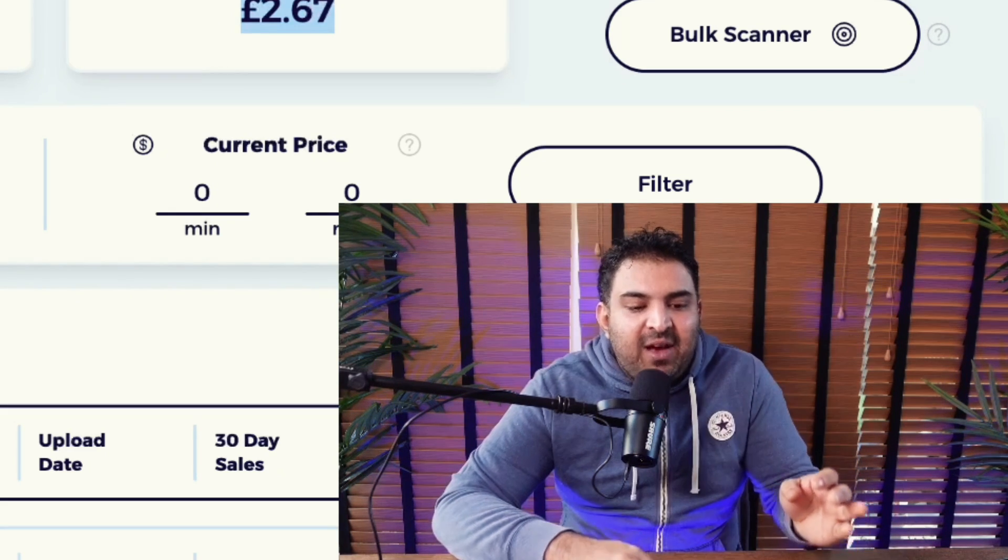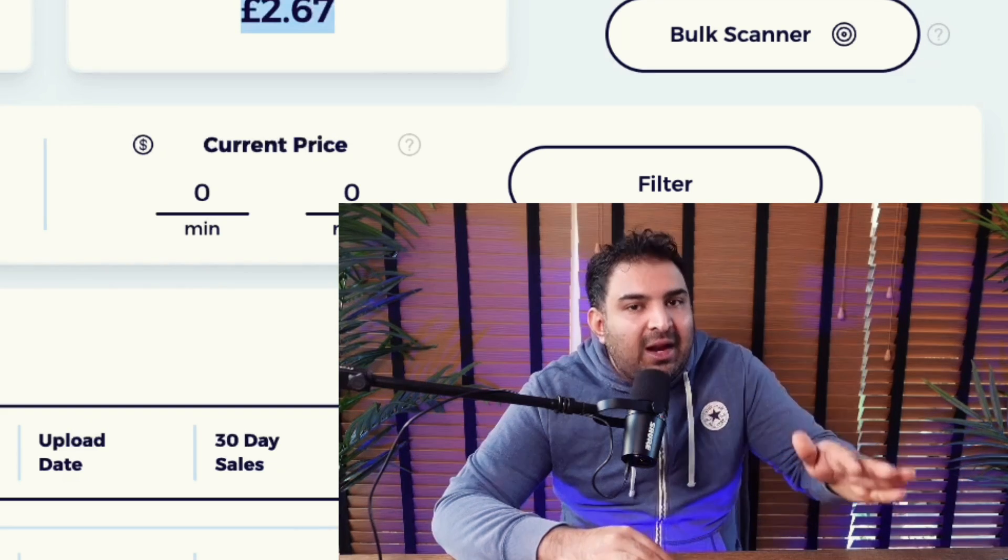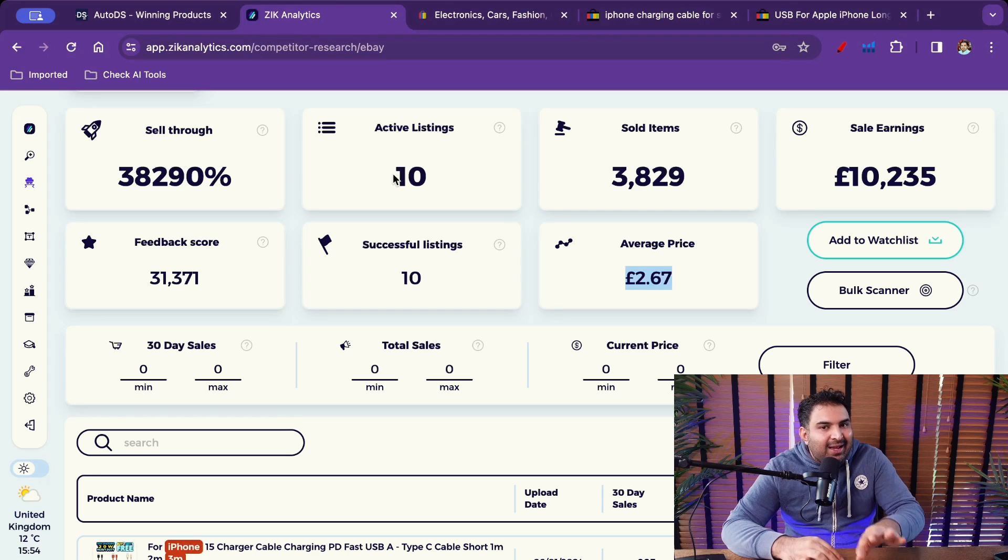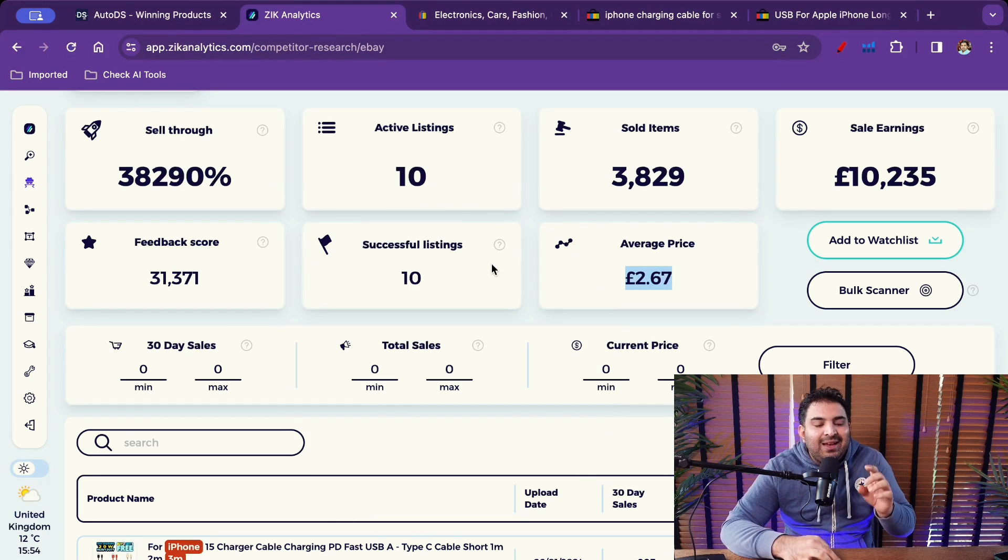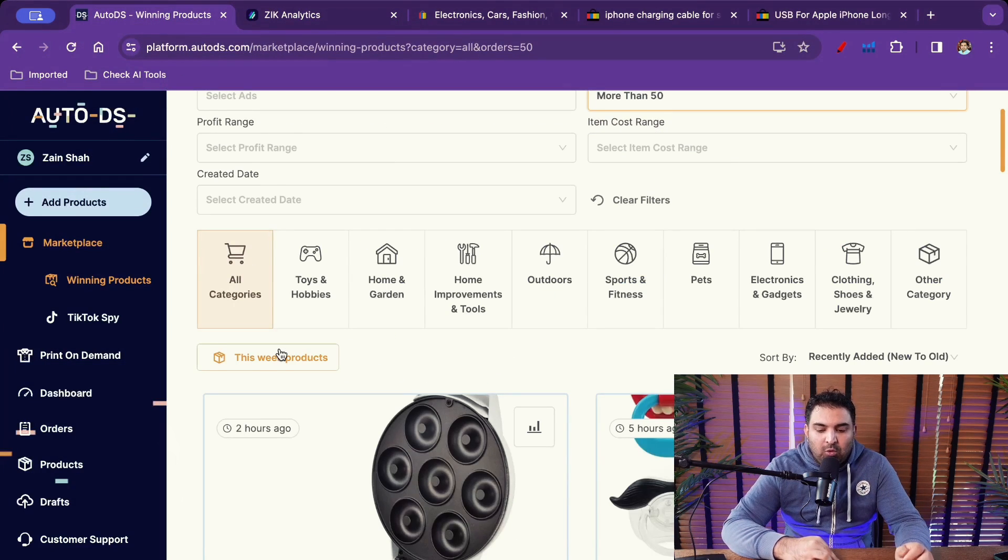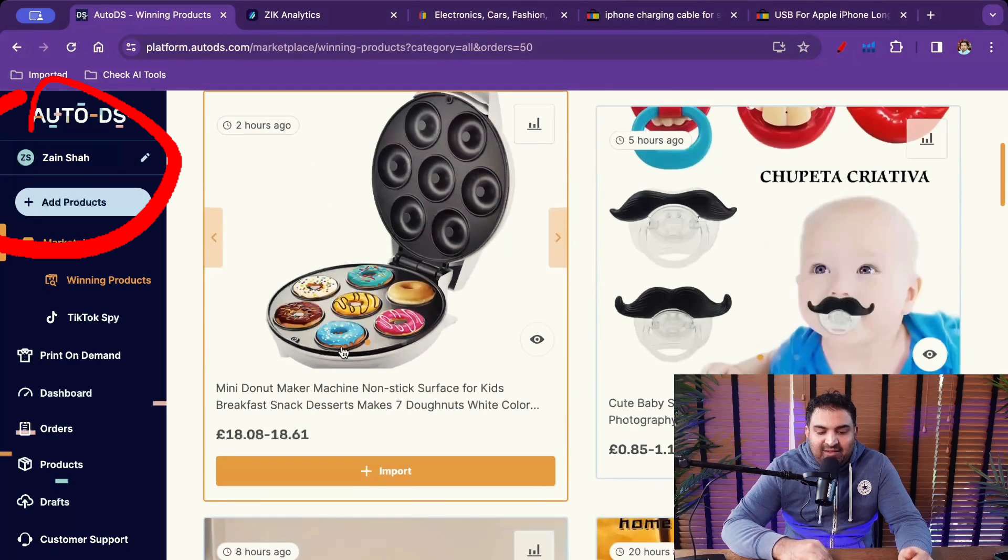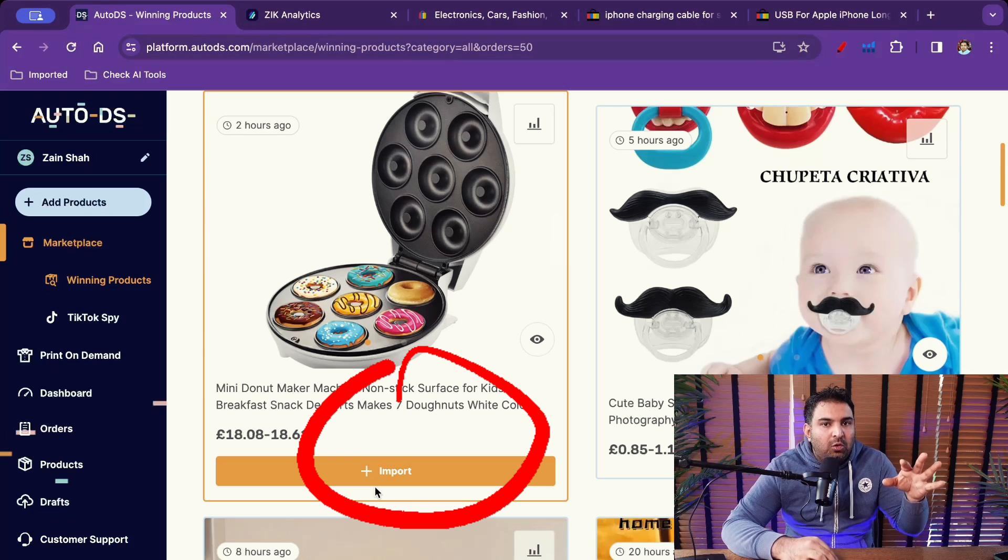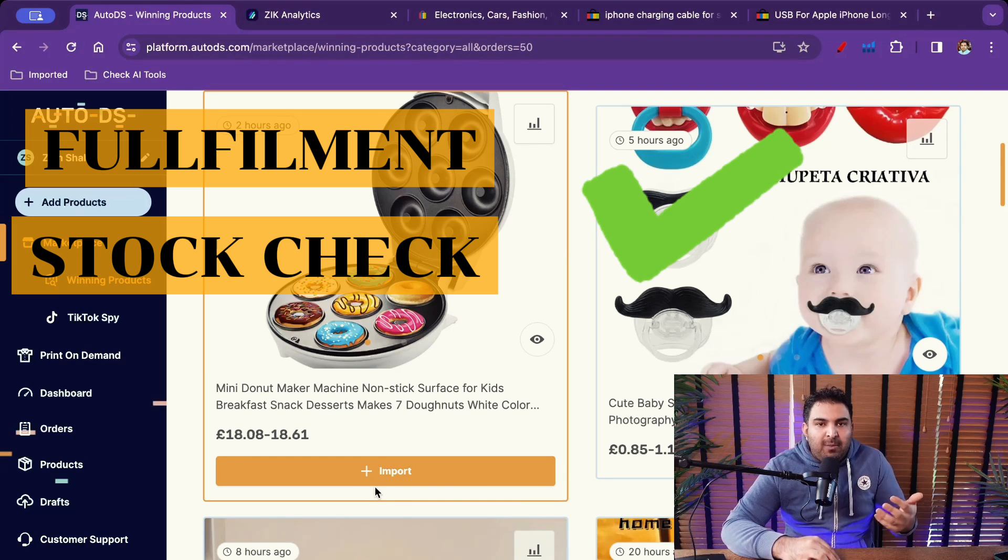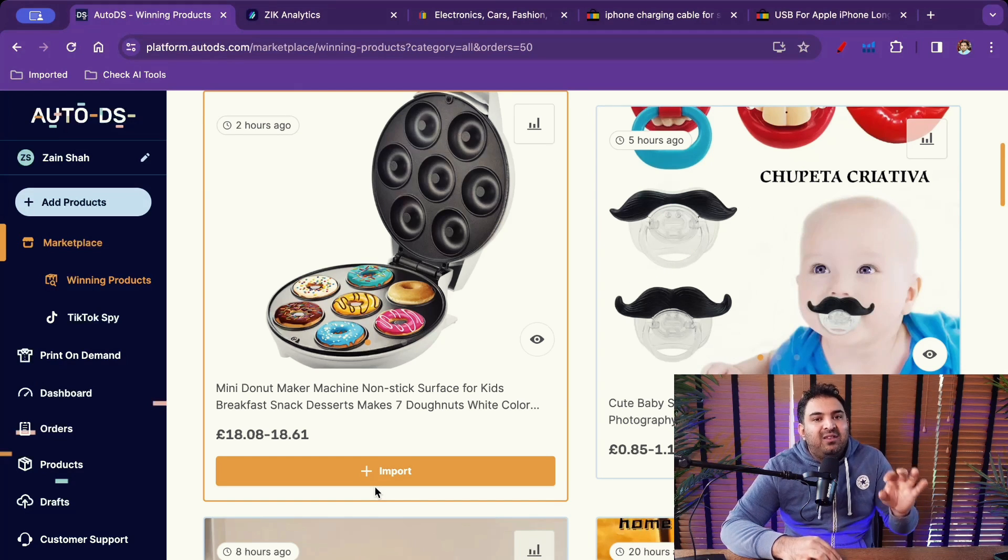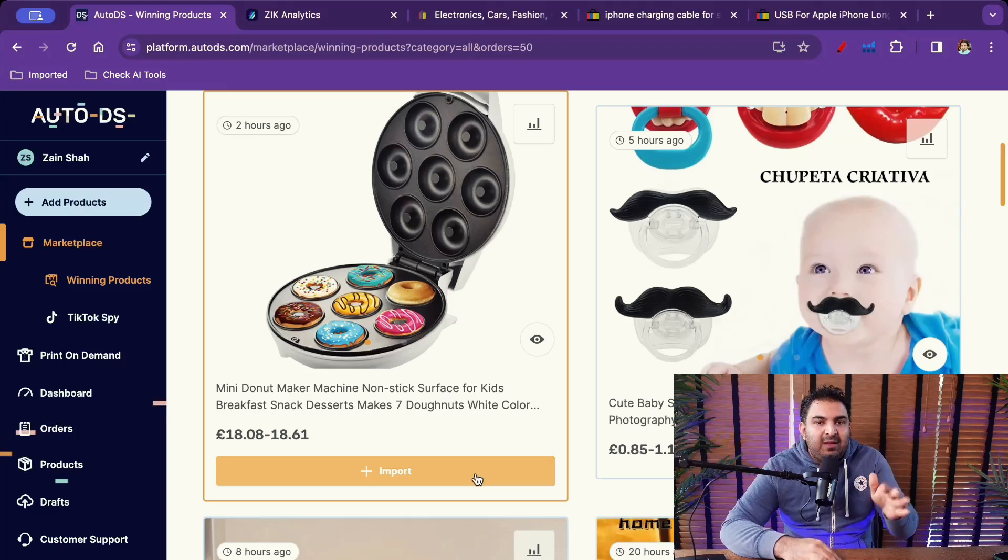But if I see a product then I won't be able to list that product directly onto my eBay store. As I said Zeek Analytics is not a dropshipping management tool. Zeek Analytics is designed for product research. While on the other hand if I go inside AutoDS I have linked my store with AutoDS and if I see a product all I have to do is just simply click on import and then that product will be listed onto my eBay store. I can do the fulfillment. I can keep an eye on stock, all that kind of stuff as well. So this is the difference once you link your store with these tools.